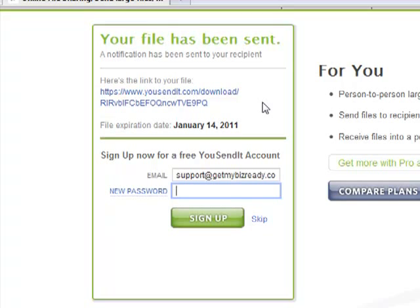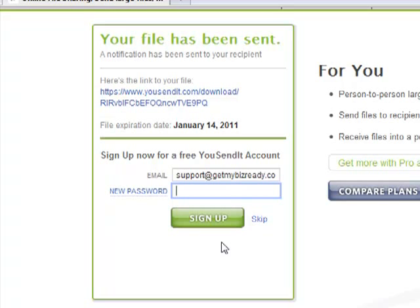Here it's asking me if I want to create an account or not. It's really a good idea to go ahead and create your own account, that way you could log in and see your history of all the files that you have sent.